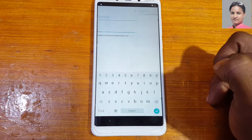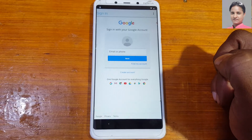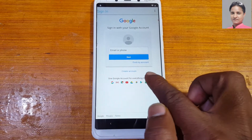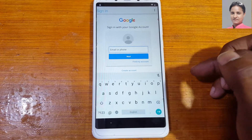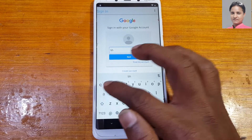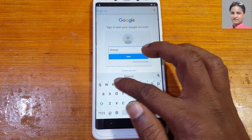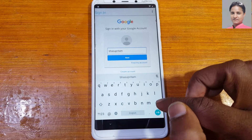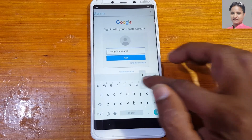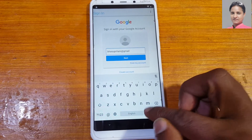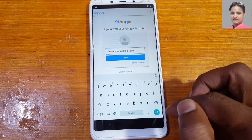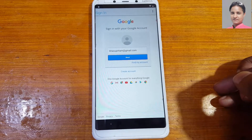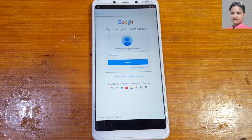Now install FRP Bypass APK. After that, open the application, tap the three dots, then Browser Sign In. As you can see, you can create a new Gmail account to bypass your mobile, or you can enter any old Gmail account. Enter your Gmail account and click Next, then enter your password.